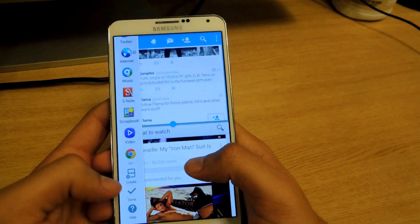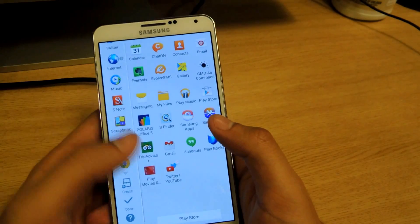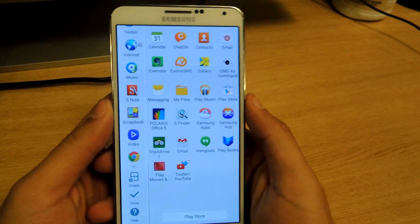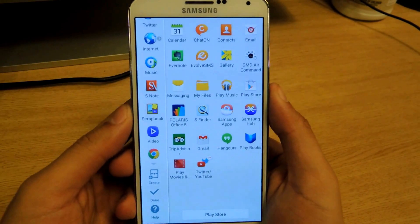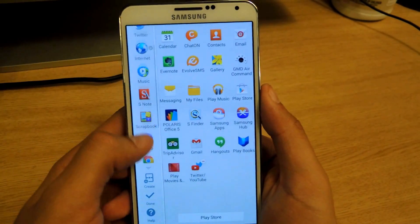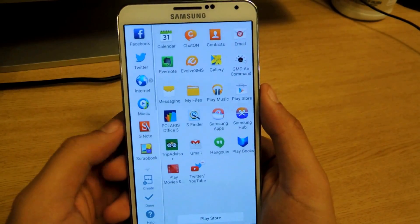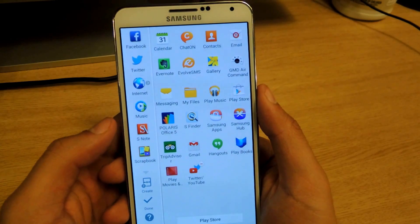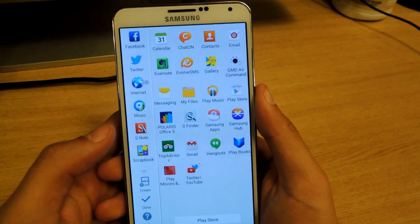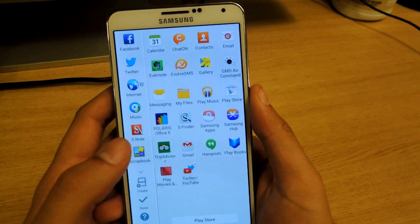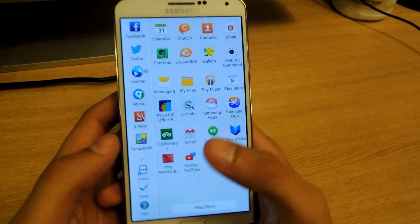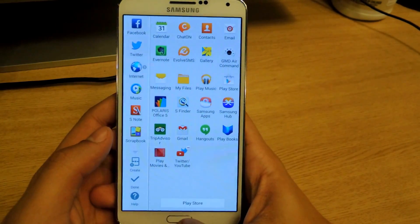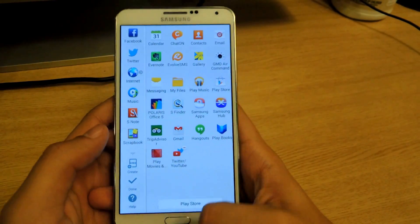If you go to edit, you'll see the full extent of all the applications you can use. Missing are Instagram, Snapchat, things like that. So I'm going to show you how to add all those applications to multi-window.